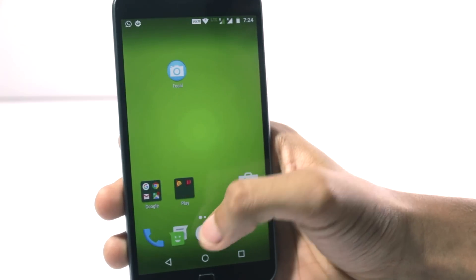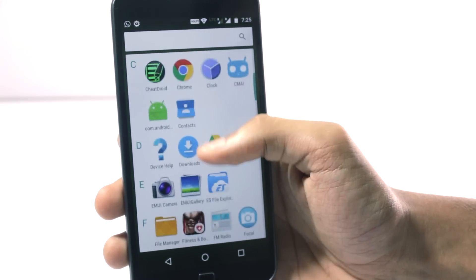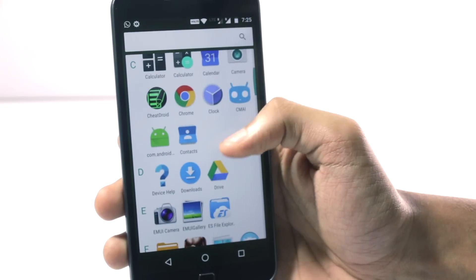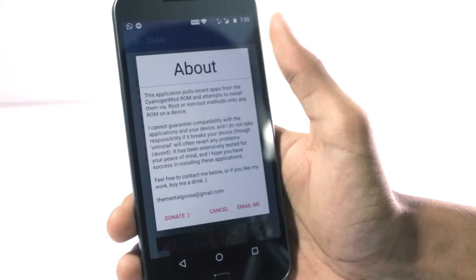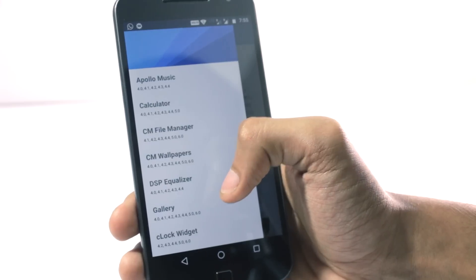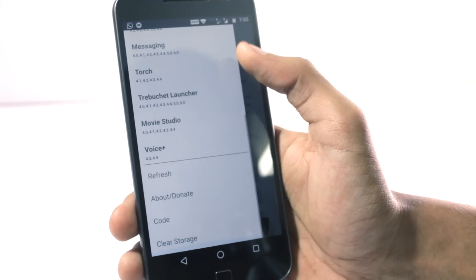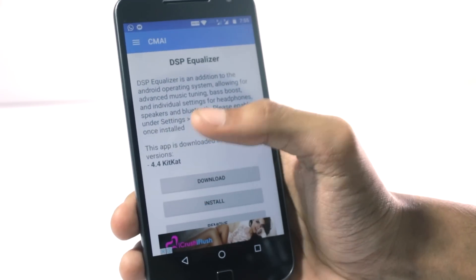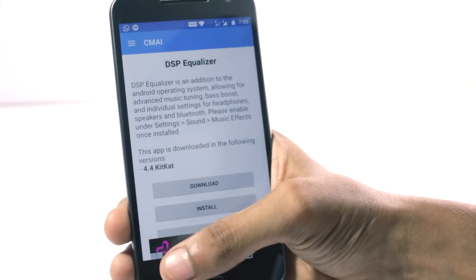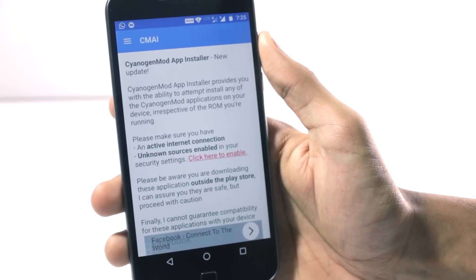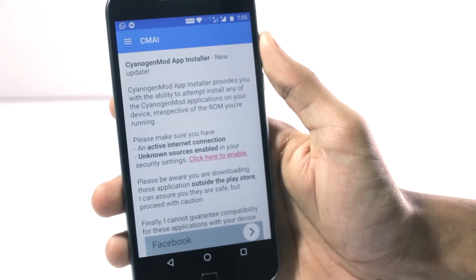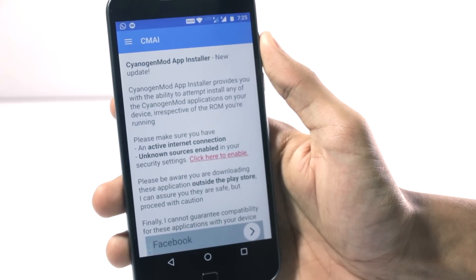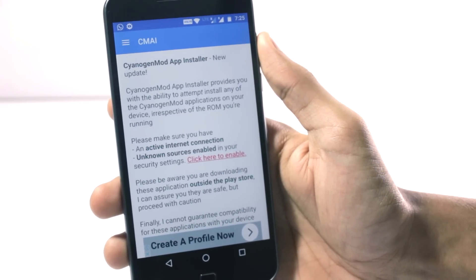Some time back CyanogenMod released an application named CMAI. This is the official application by CyanogenMod. They released it on the Play Store but later they had to remove it, so not many people know about this application. The CMAI application lets you download the CyanogenMod native applications on any Android device.